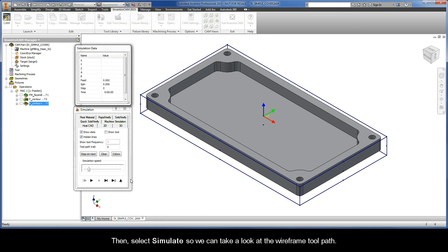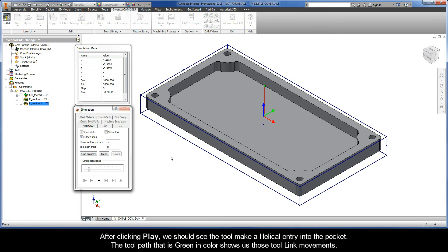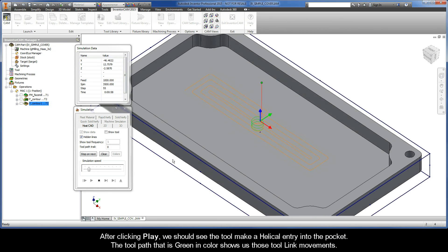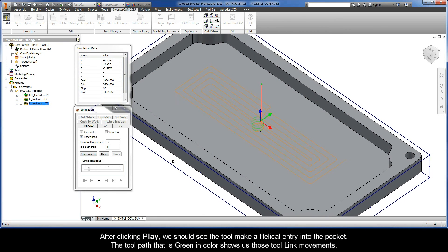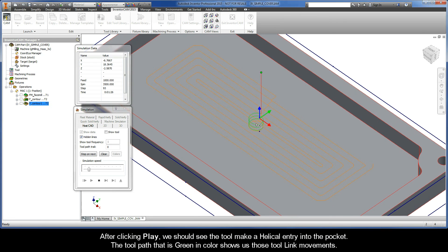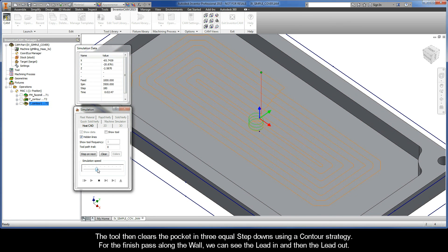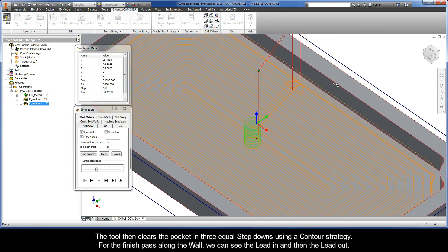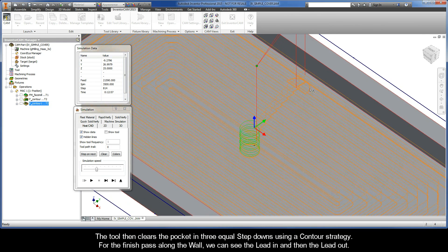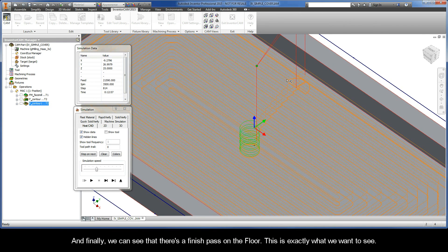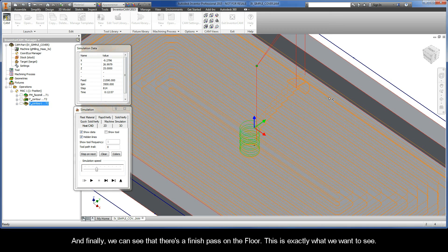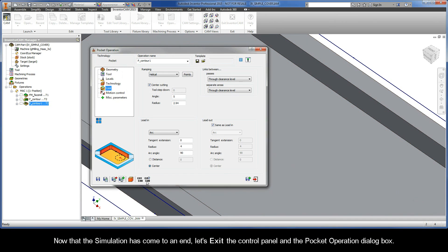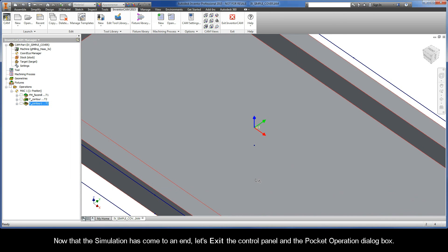Then, select Simulate so we can take a look at the wireframe toolpath. After clicking Play, we should see the tool make a helical entry into the pocket. The toolpath that is green in color shows us those tool link movements. The tool then clears the pocket in three equal step-downs using a contour strategy. For the Finish Pass along the wall, we can see the lead in and then the lead out. And finally, we can see that there is a Finish Pass on the floor. This is exactly what we want to see. Now that the simulation has come to an end, let's exit the control panel and the pocket operation dialog box.